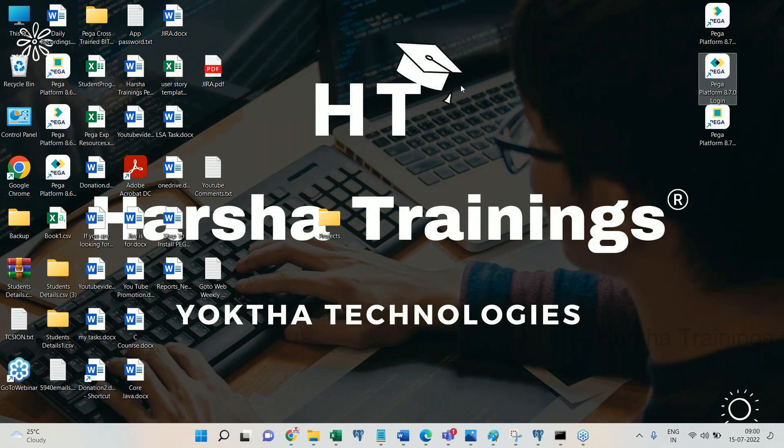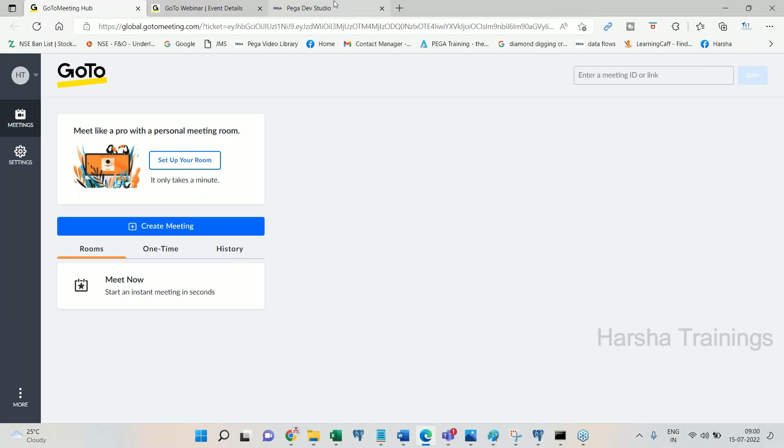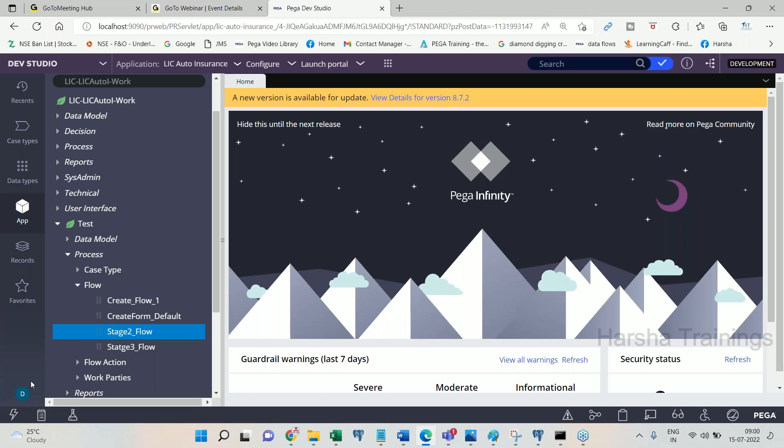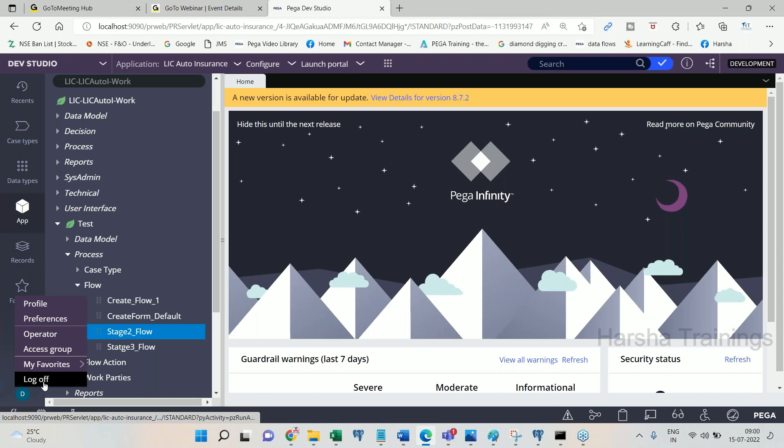So let us log into the application which we are working on.